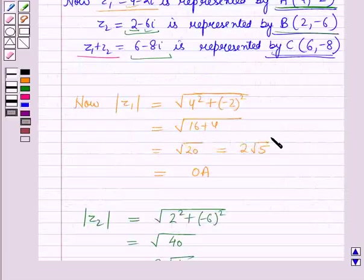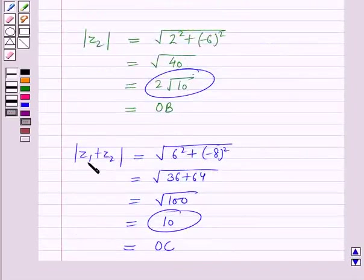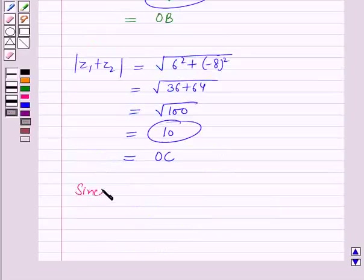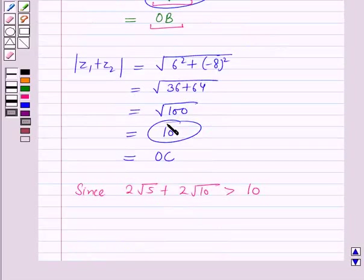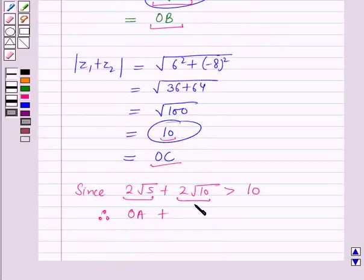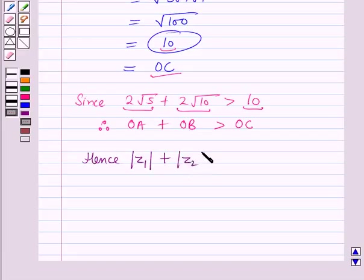So modulus of Z1 is 2 root 5, modulus of Z2 is 2 root 10, and modulus of Z1 plus Z2 is 10. Since 2 root 5 plus 2 root 10 is greater than 10, and 2 root 5 equals distance OA, 2 root 10 equals distance OB, and 10 equals distance OC, therefore OA plus OB is greater than OC. Hence the distance OA which is modulus of Z1 plus the distance OB which is modulus of Z2 is greater than the distance OC which is modulus of Z1 plus Z2.